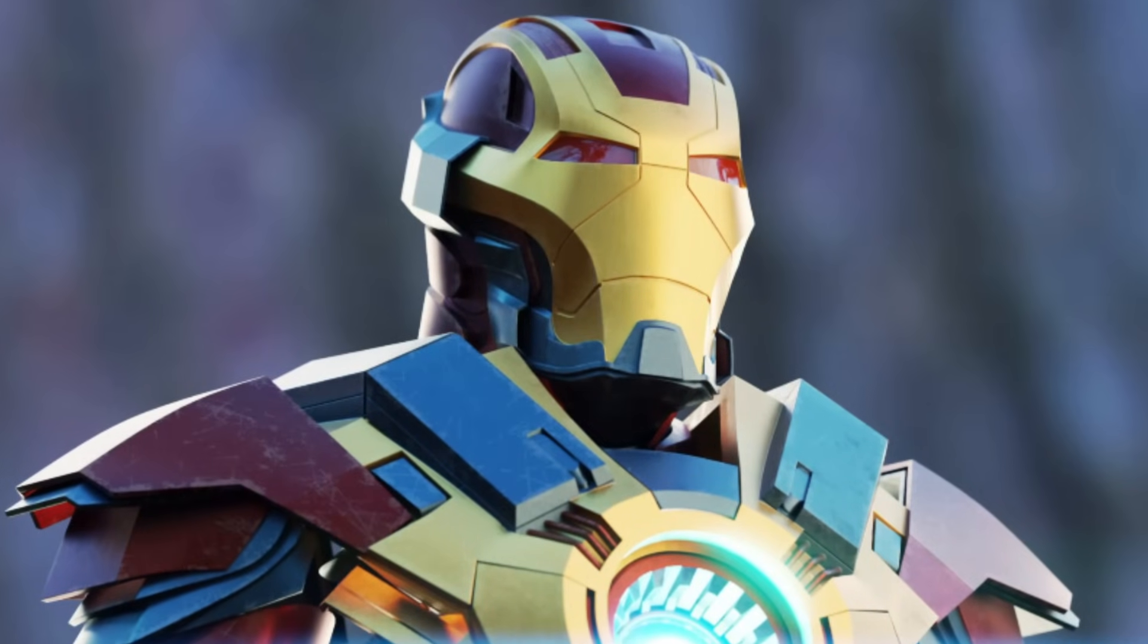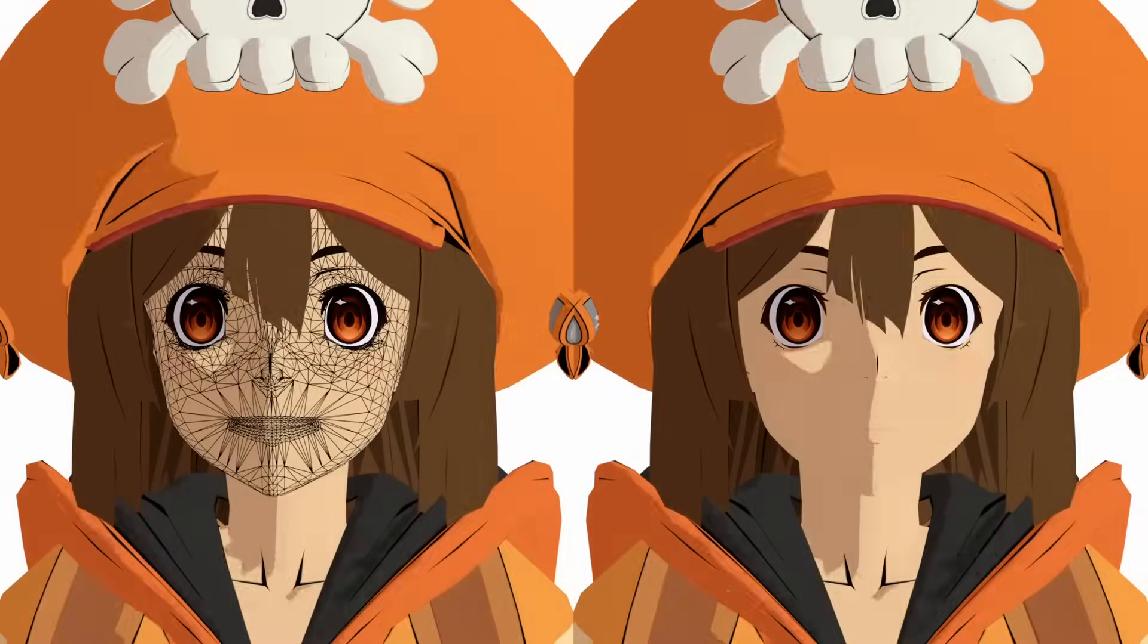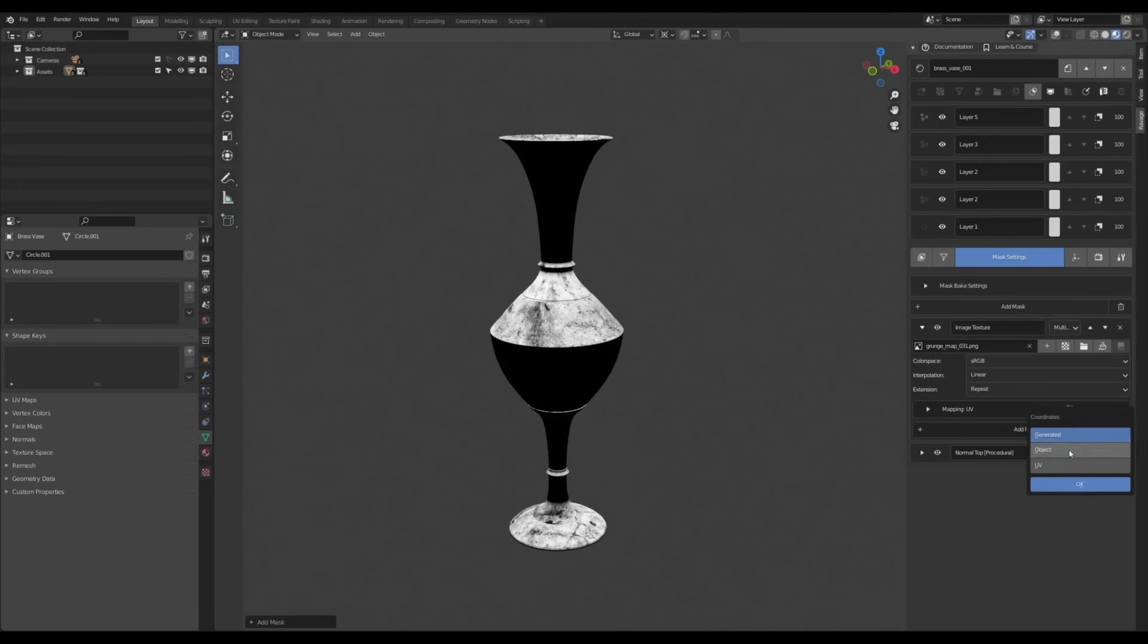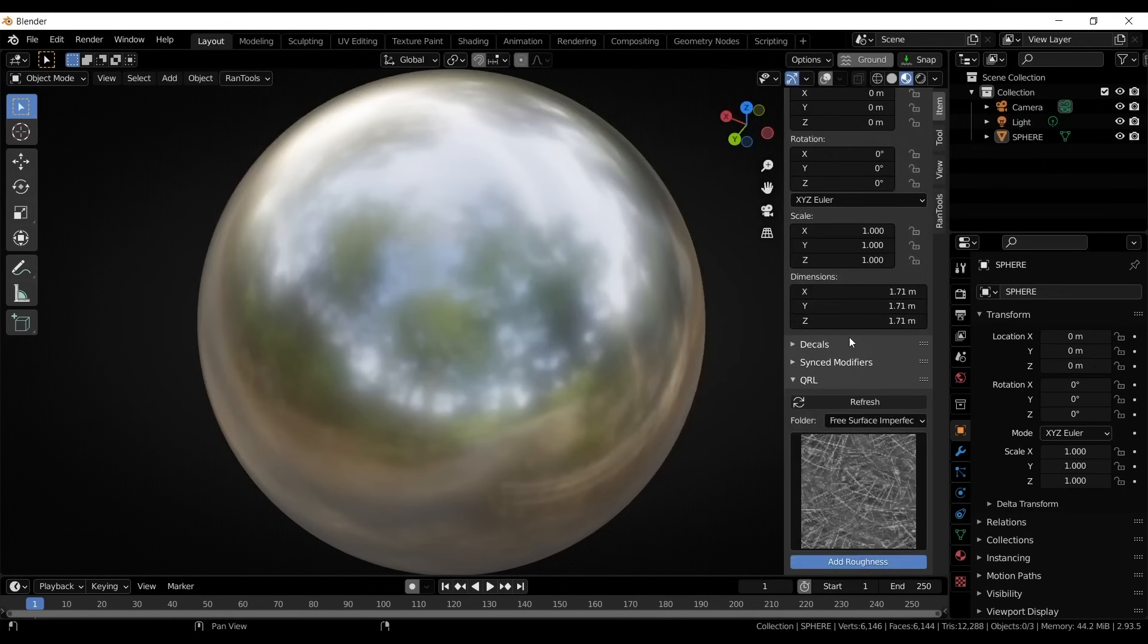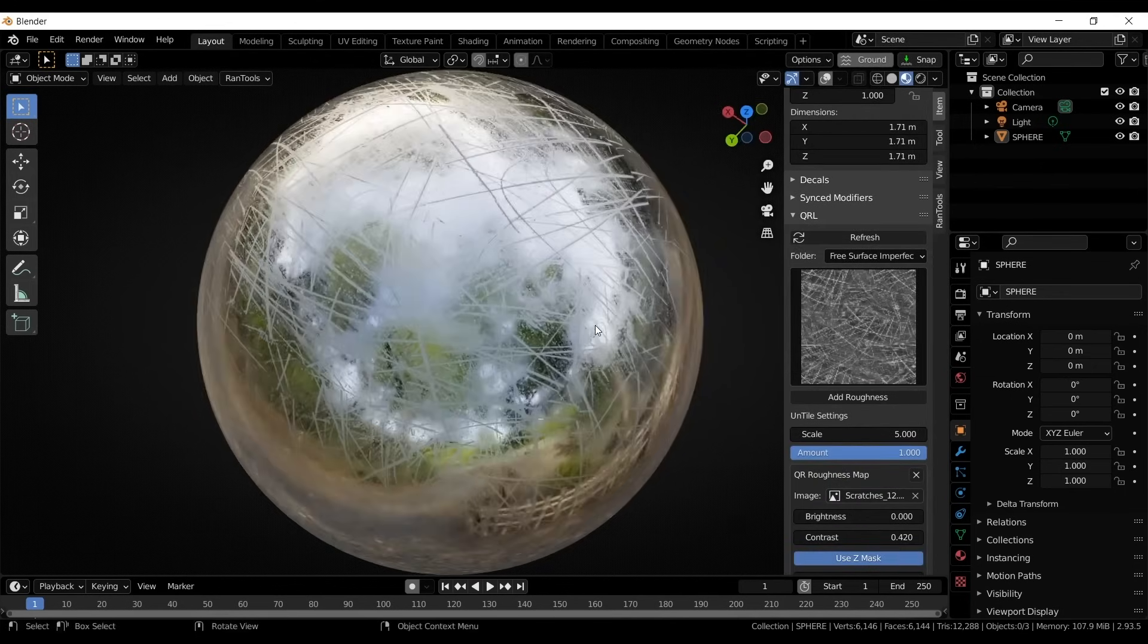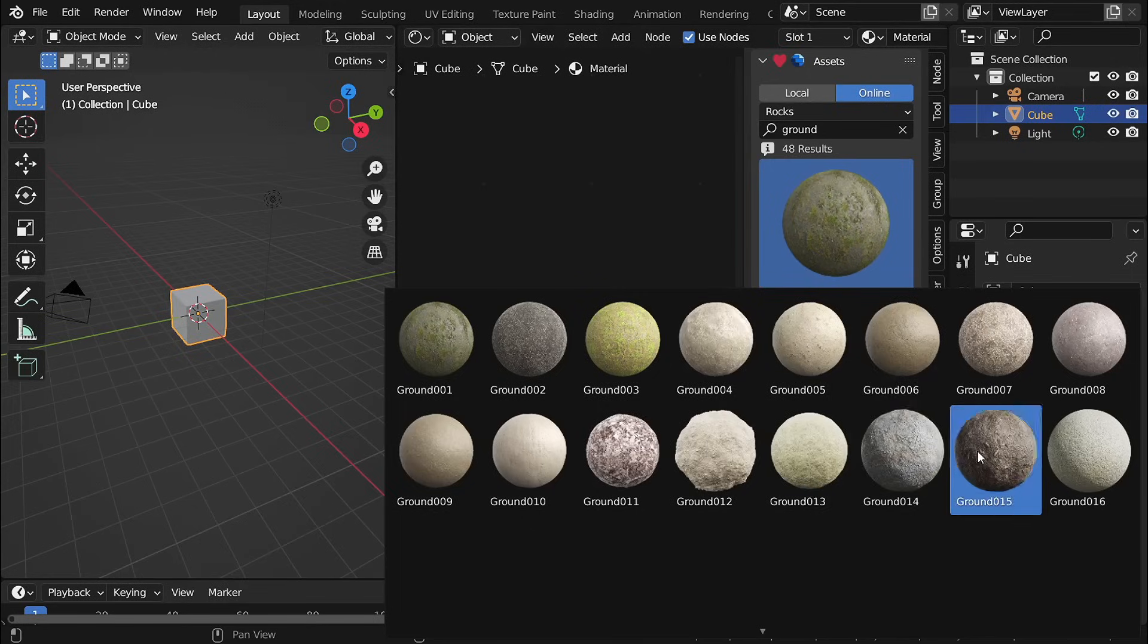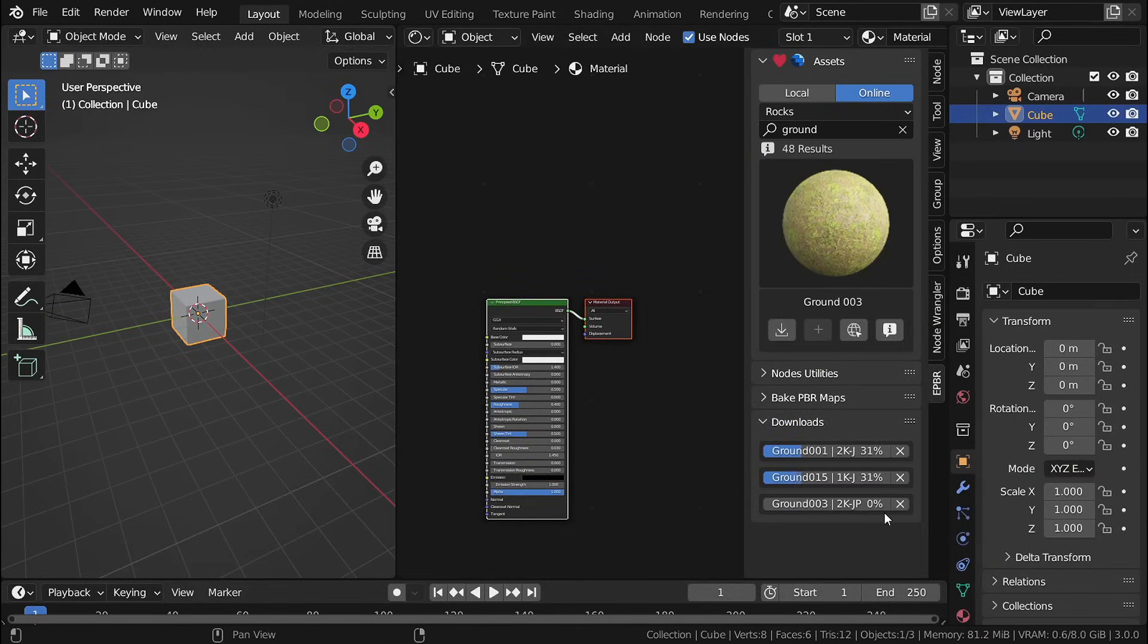Texturing in Blender can take a lot of time, but add-ons can make the process much smoother. Some help with applying materials, others improve UV handling, and some add wear and tear effects without manual painting, while others actually help you with texture painting.